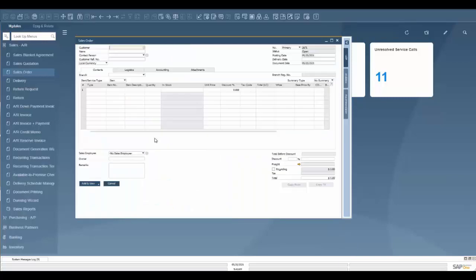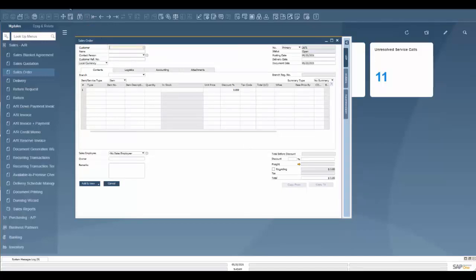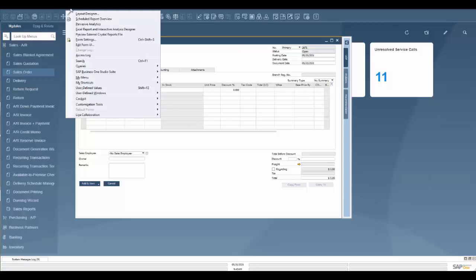To start to show you what a UI configuration is, I'm going to open up a sales order here. Now this is the generic layout that comes out of the box. But let's say I wanted to move some things around, relabel, change this configuration to make it more efficient for my workflow.